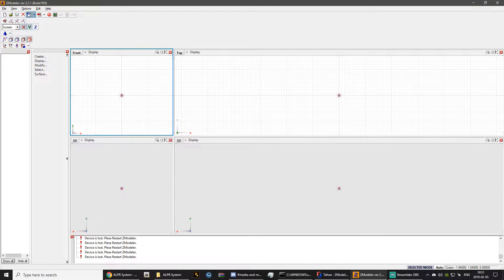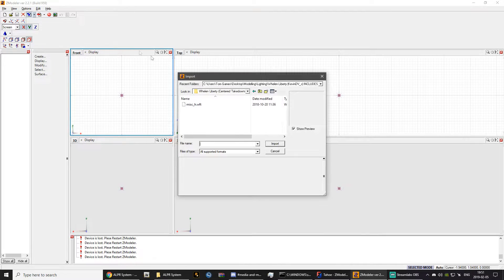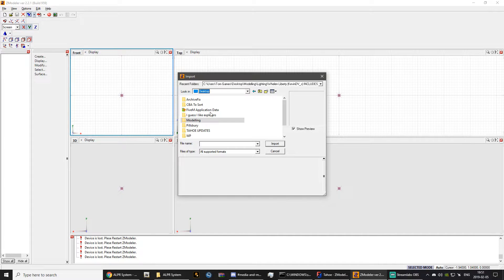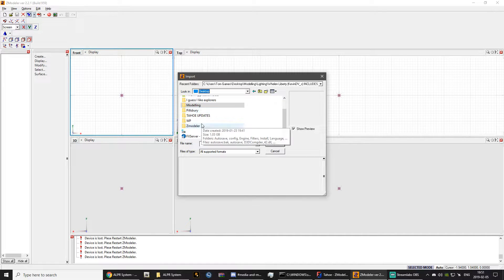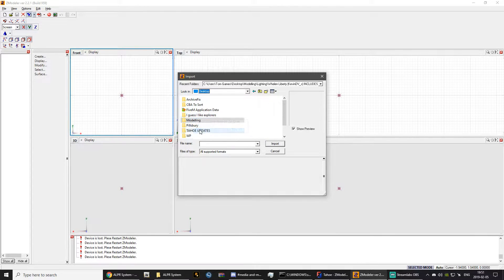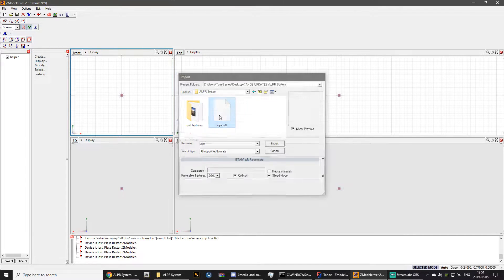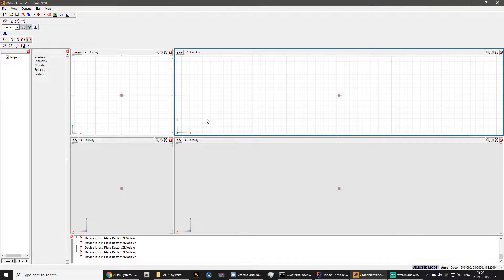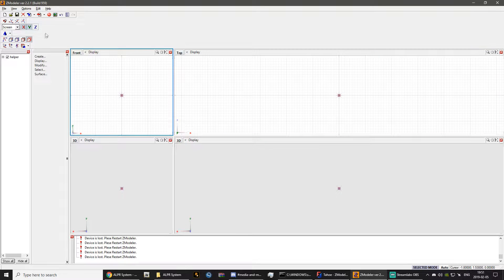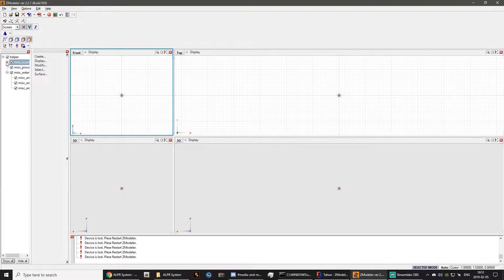So what you want to do is you want to import your file where you saved the WFT. For mine, it's on the desktop here. And as you can see, we have it right here.